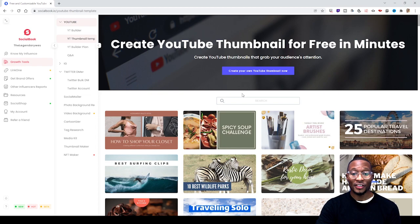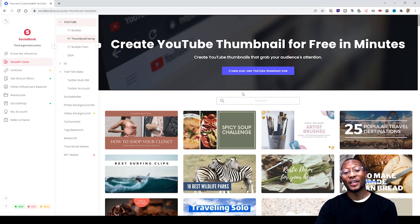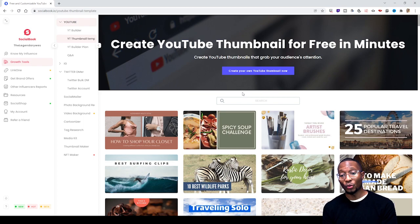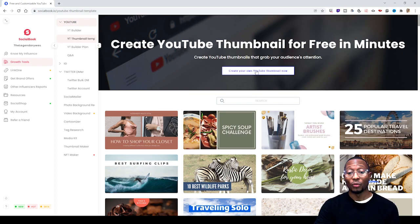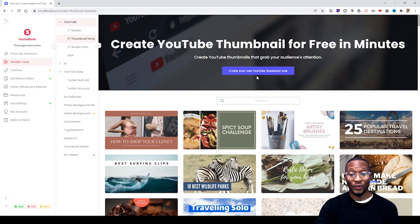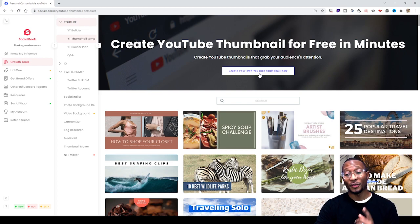This will send you to a page that says 'Create YouTube Thumbnail for Free in Minutes.' After that, you click to create your own YouTube thumbnail. Once you click that, they'll send you to the next page.